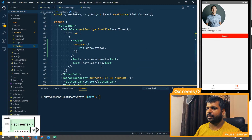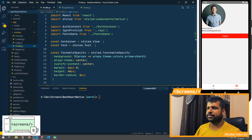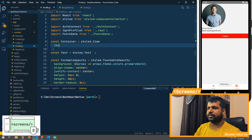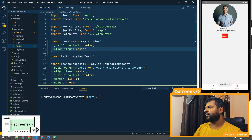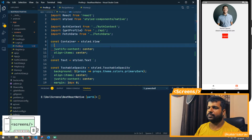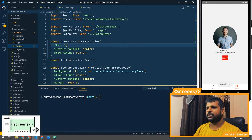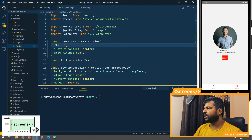We'll go ahead and provide some spacing as well. Inside the container let's give justify content - now you can see that everything is centered, but we need to center it vertically as well. Since this container is not a flexed one, that's why it's only taking up the height of the contents. So now we've changed the flex to 1, so now it is taking up the whole space.